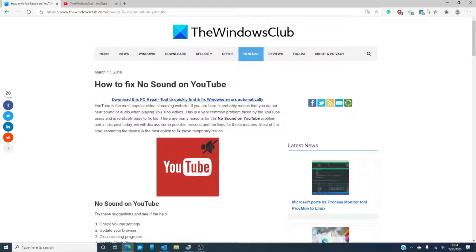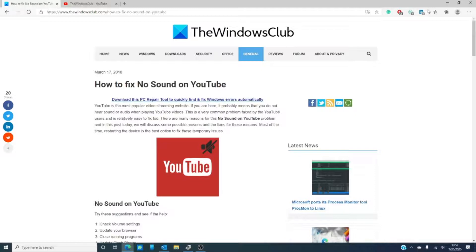We will of course link an article in the description that will go much further in depth and we will try to make sure that our closed captioning game is on. After all, you probably can't hear this.